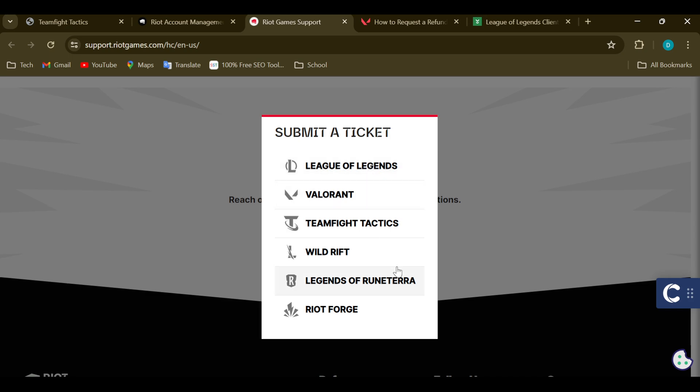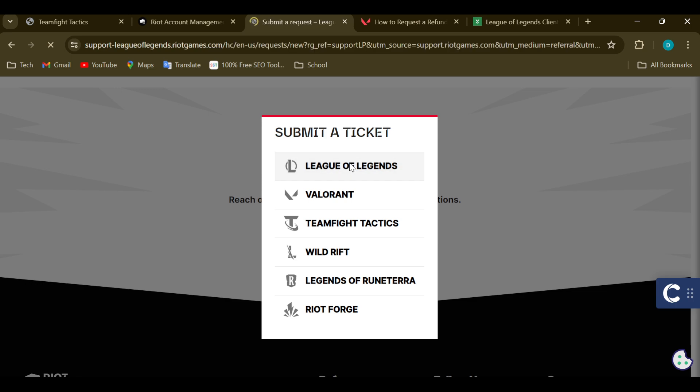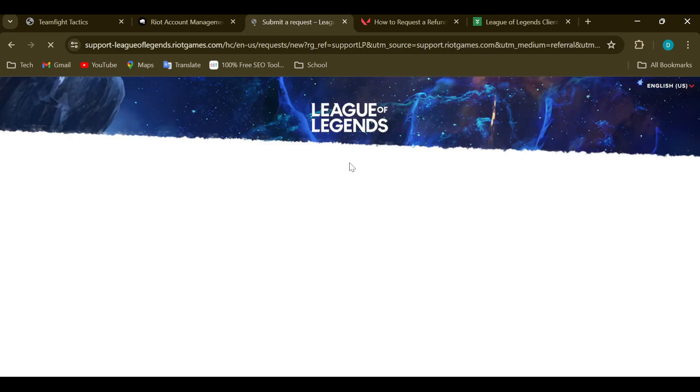You would have to select the option for which you'd like to submit the ticket. Which of the games would you like to submit a ticket for? Is it League of Legends, Valorant, Teamfight Tactics, etc.? For me, I'll be selecting League of Legends for example.